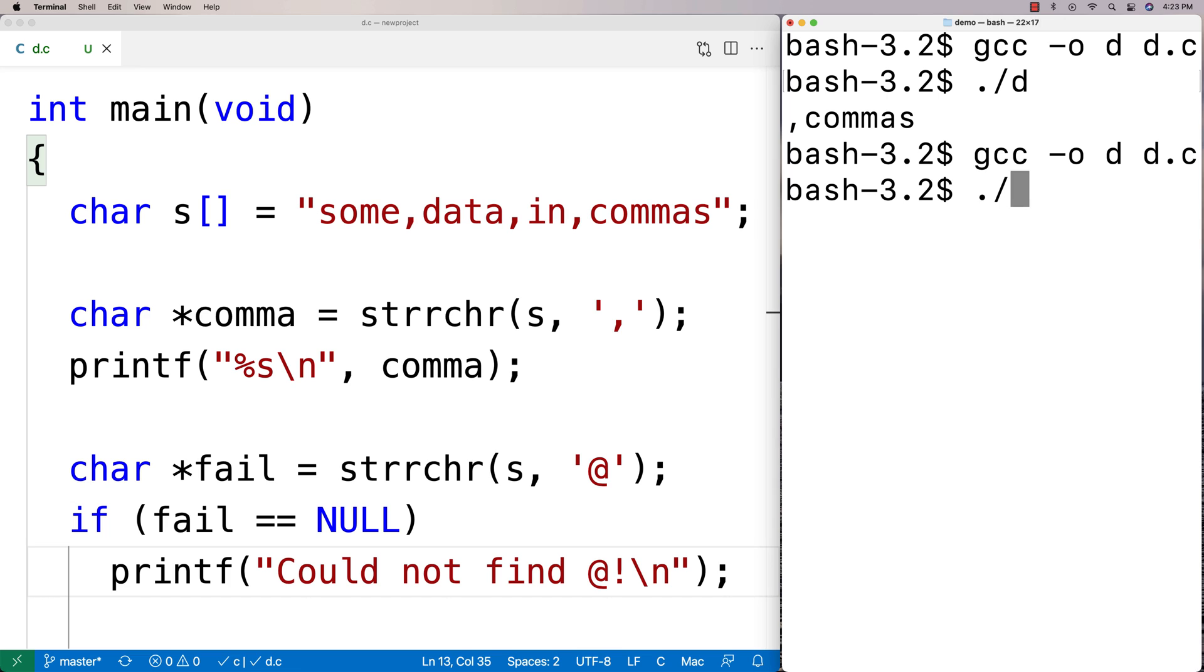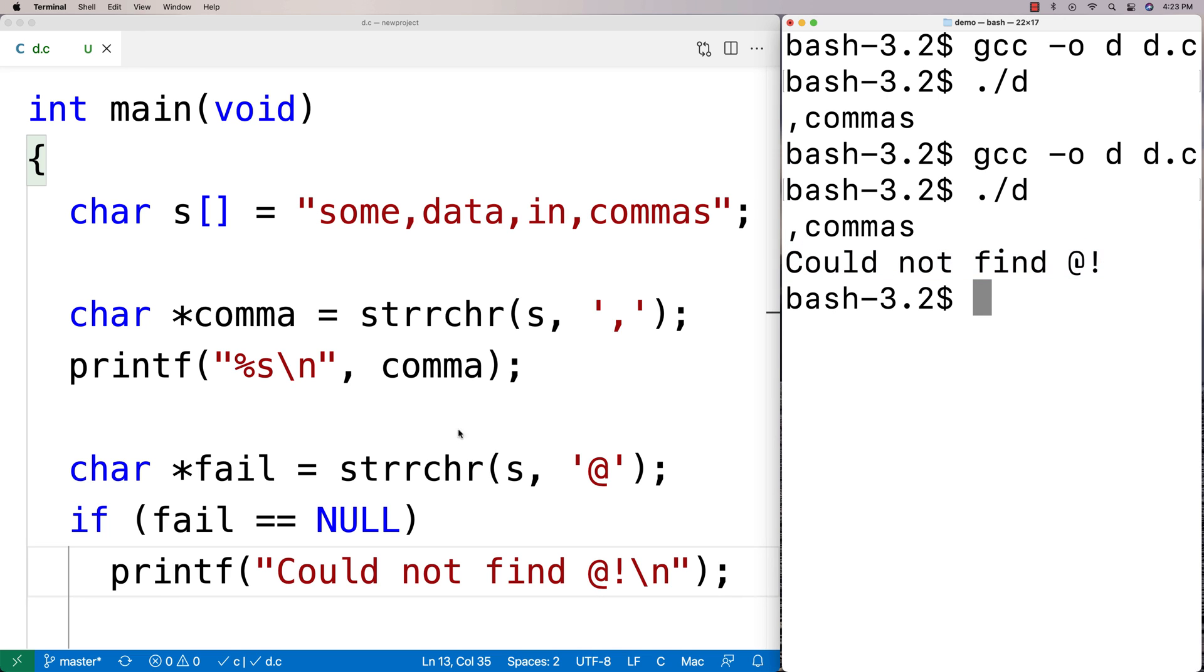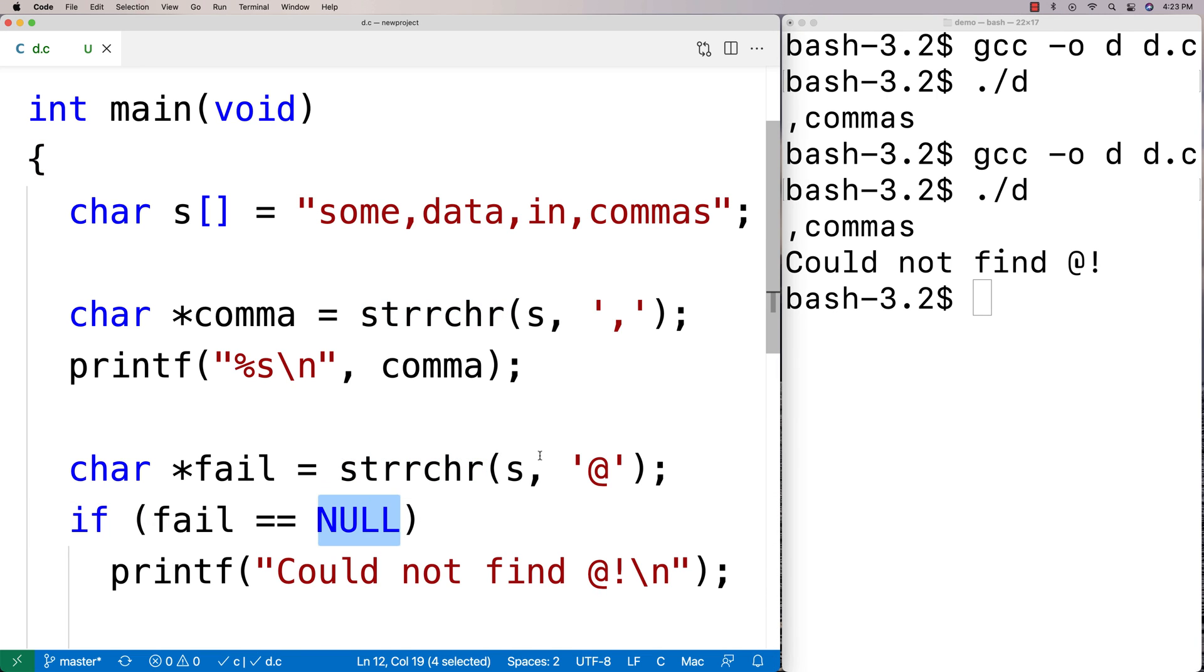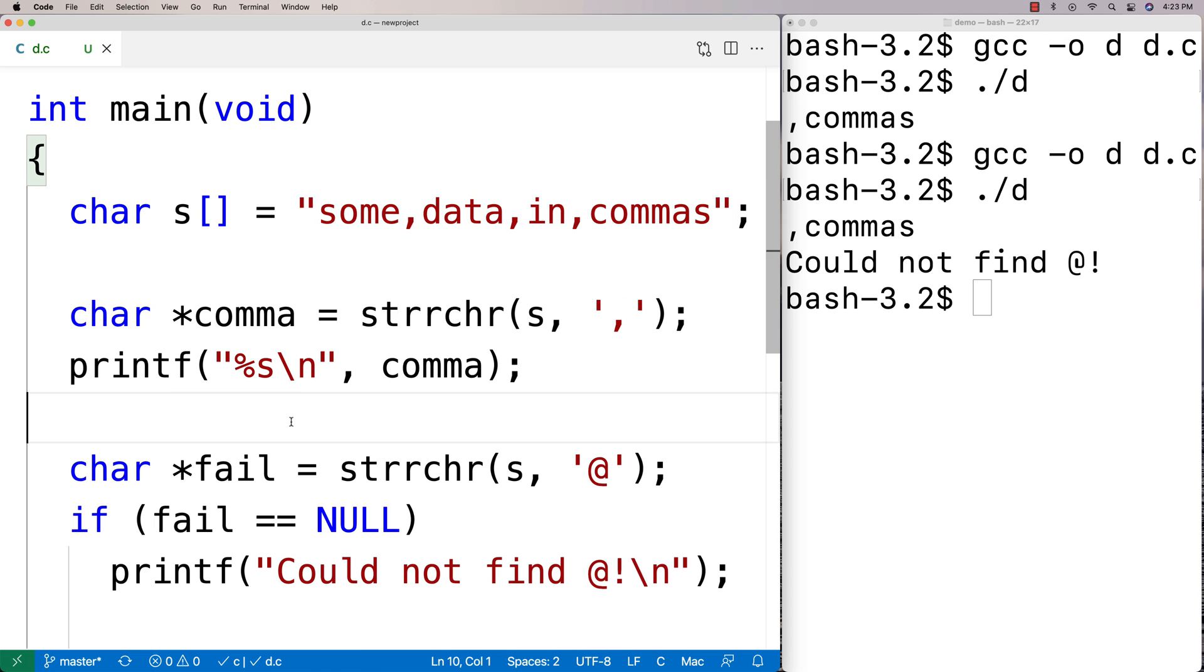And then we'll run it again, and we get could not find at. And that's because strrchr will return null if it can't find the character at all in the string. And that's the strrchr function in C.